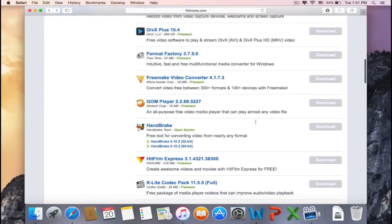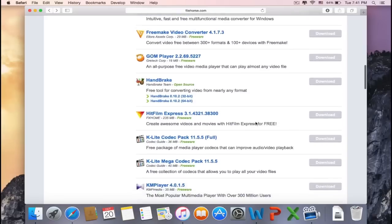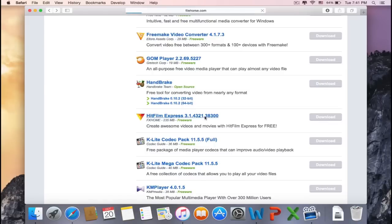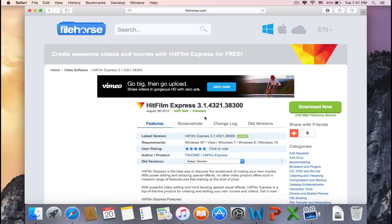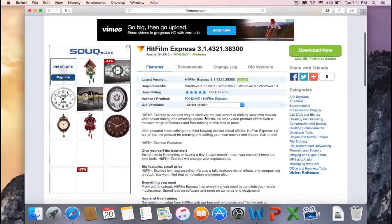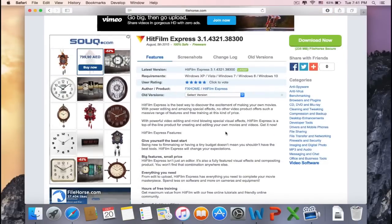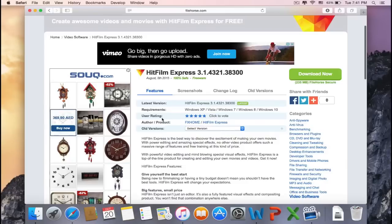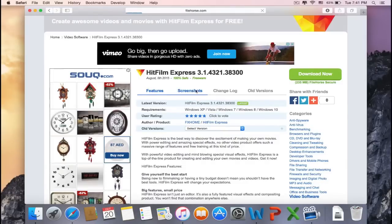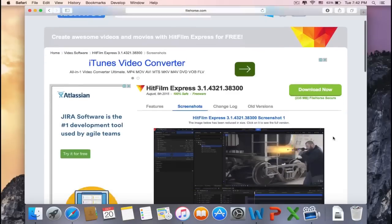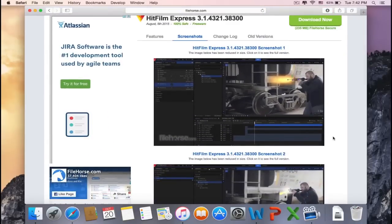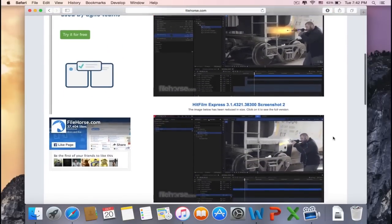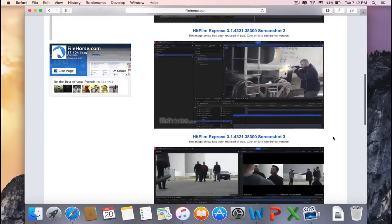Now this program might be exactly what we're searching for: create awesome videos and movies with HitFilm Express for free. Let's check it out. Here you can find more about the software. The rating is really good—it has five stars. Wow, this is amazing! This software looks legit and professional.